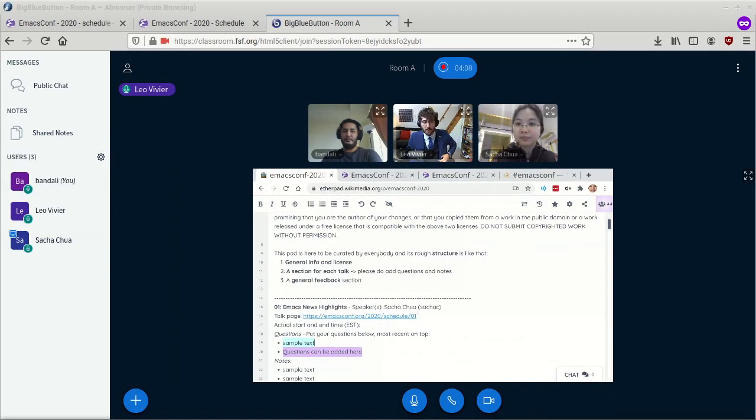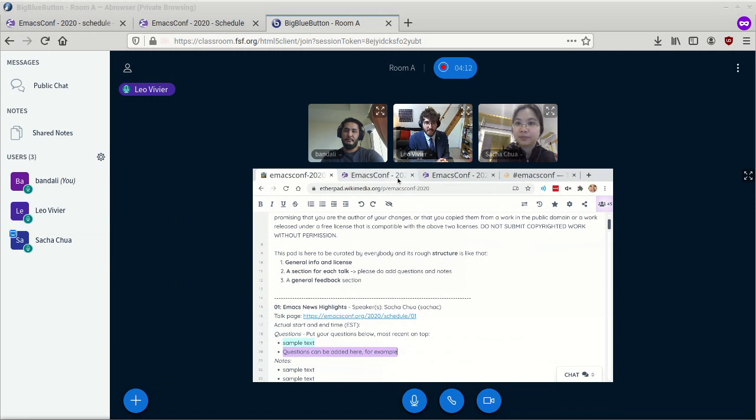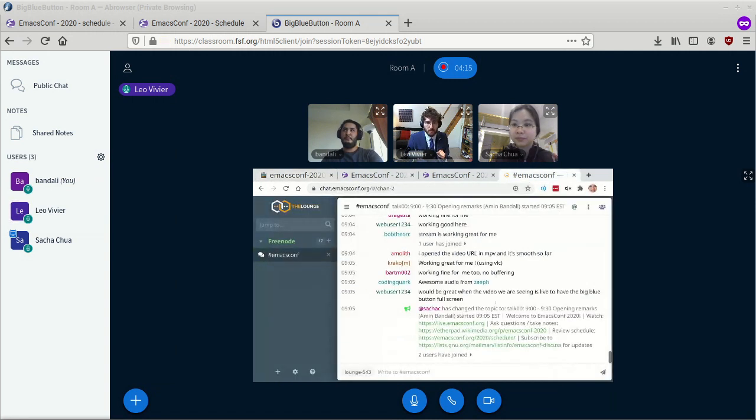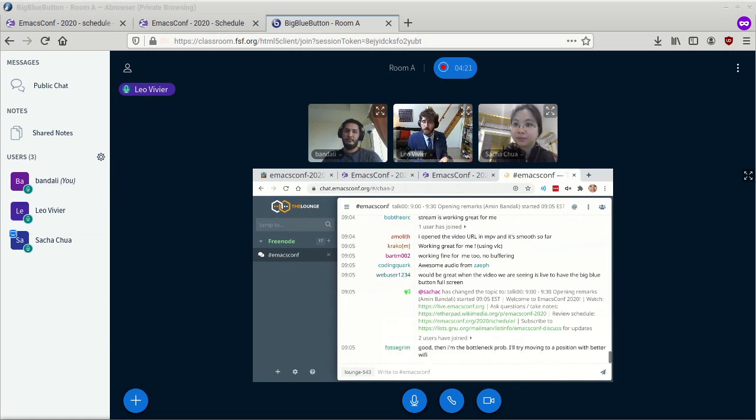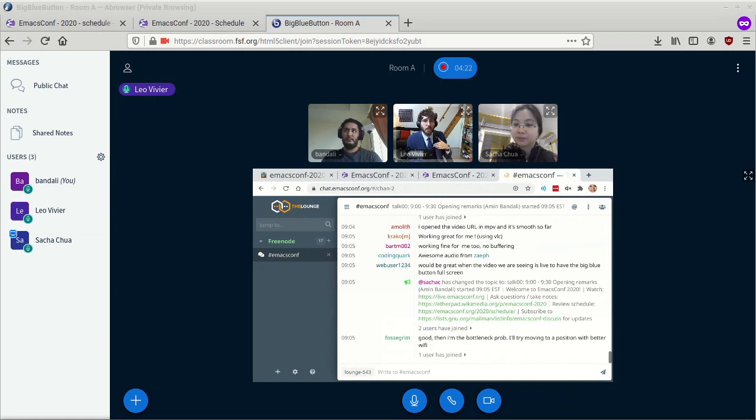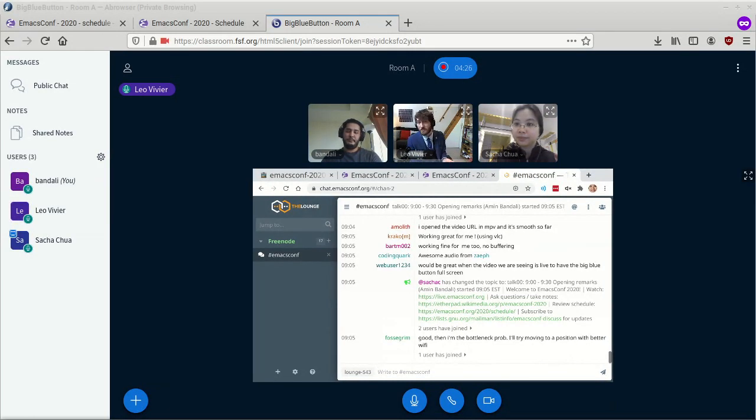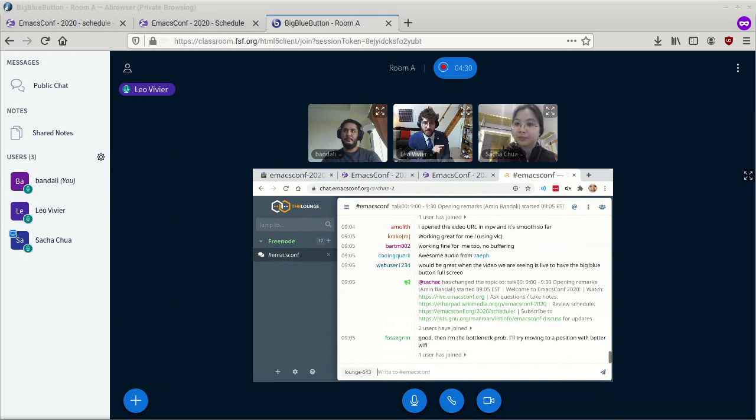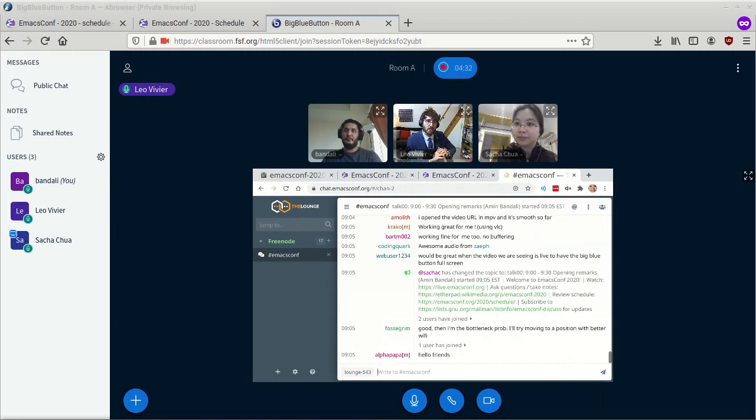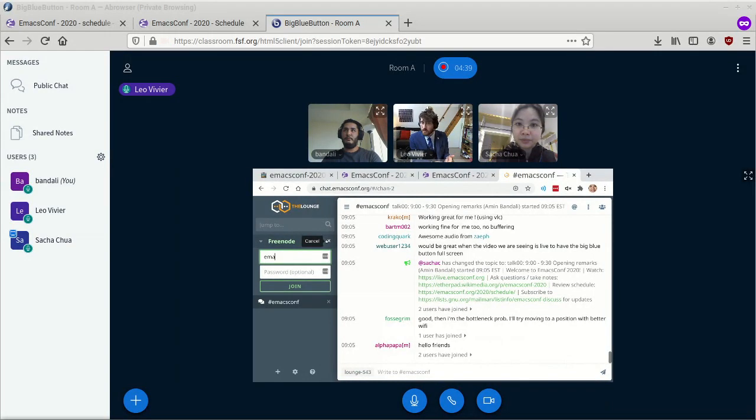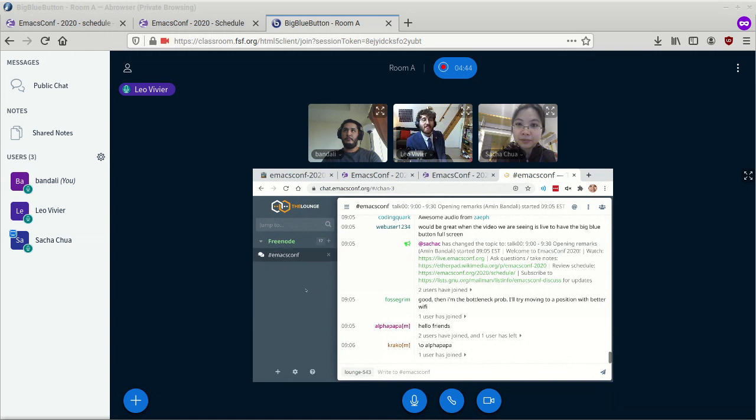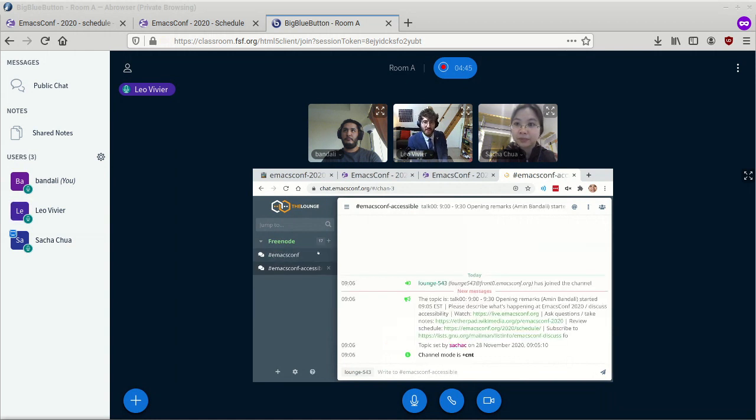For chatting with us or with other people attending the conference, we are using IRC. There are three channels that you need to pay attention to. The first one is #emacsconf, where the general discussion will be happening. So if you have any reactions to what you're hearing or if you're excited about new things you've discovered, that's the channel to use. We also have #emacsconf-accessible, which is community run. It's for people who want to volunteer and describe to people what is going on during the conference, either because they can't hear or because they can't see. Feel free to do so. That would be a nice help to us.